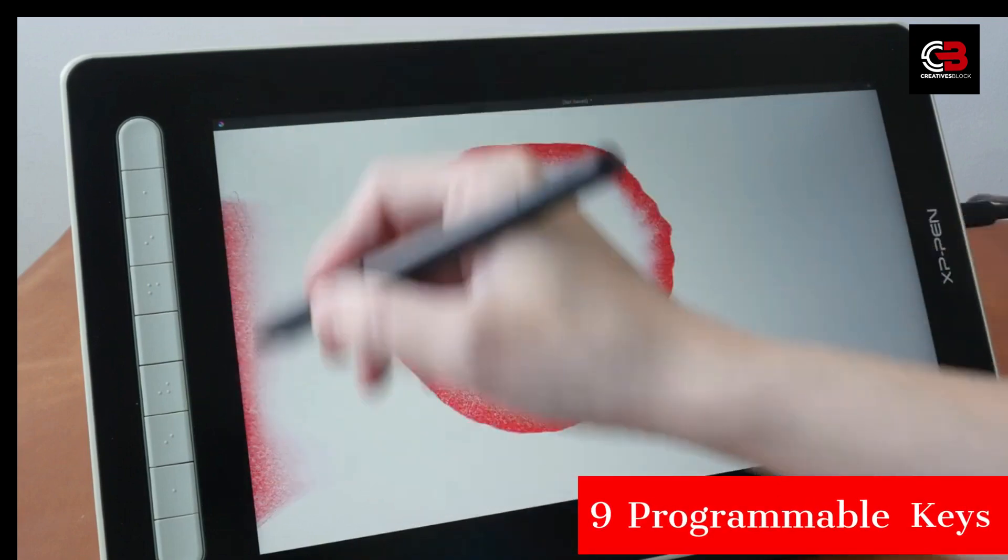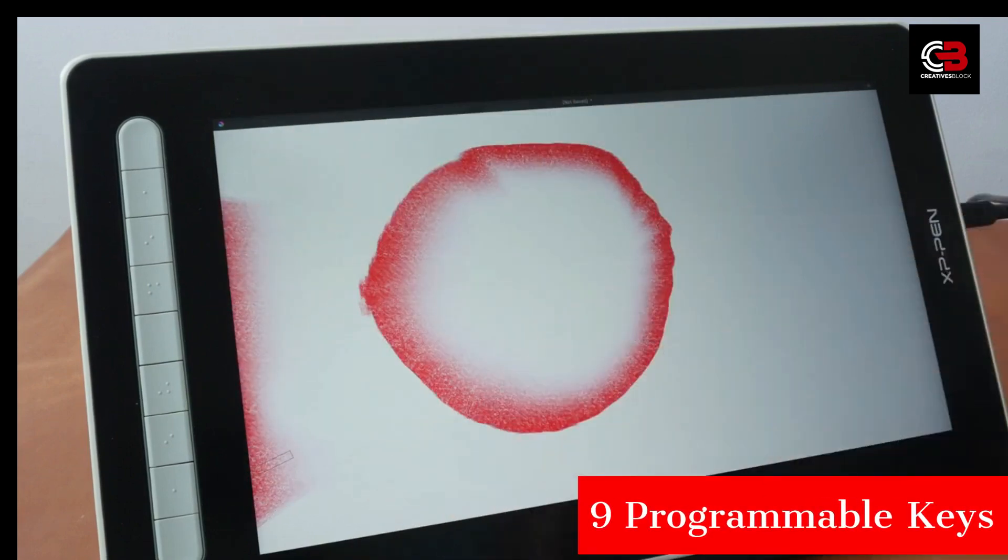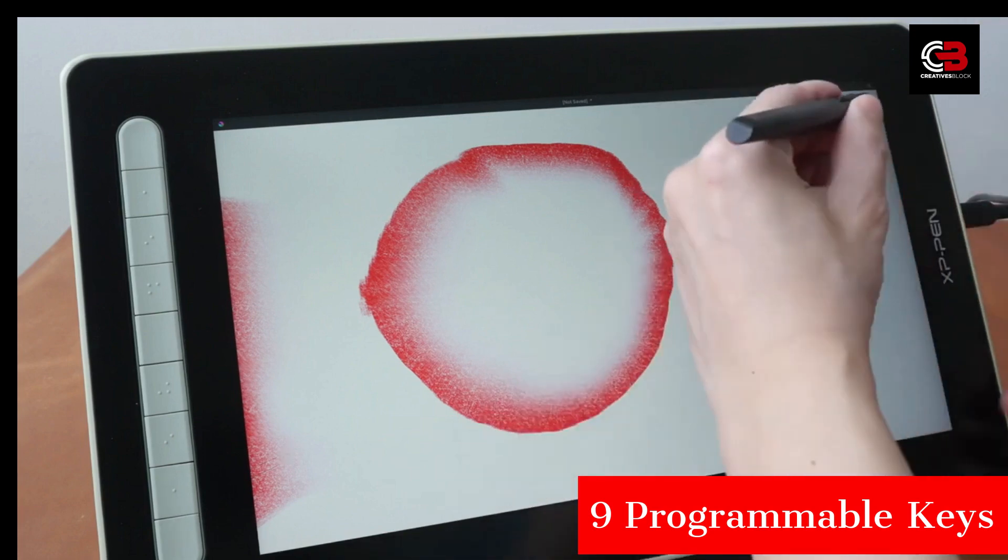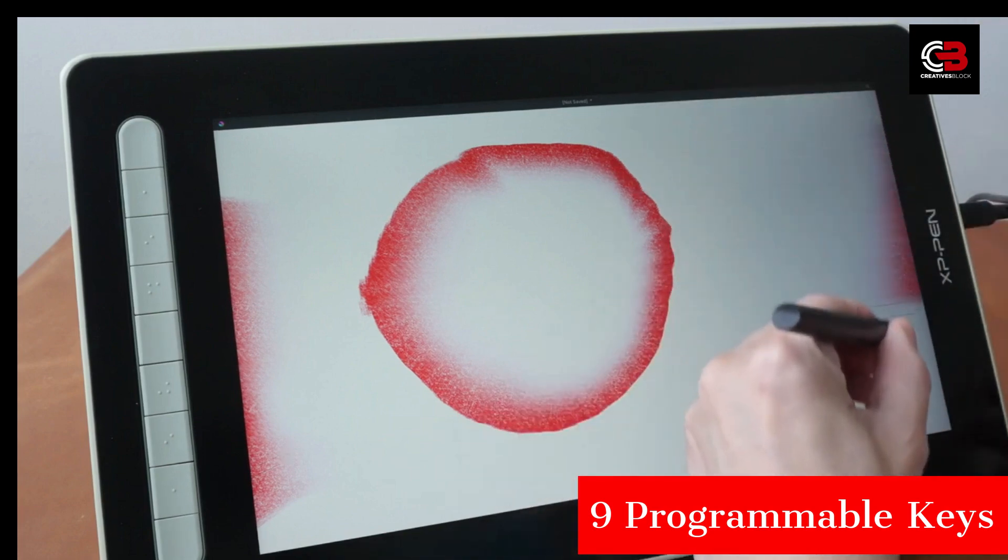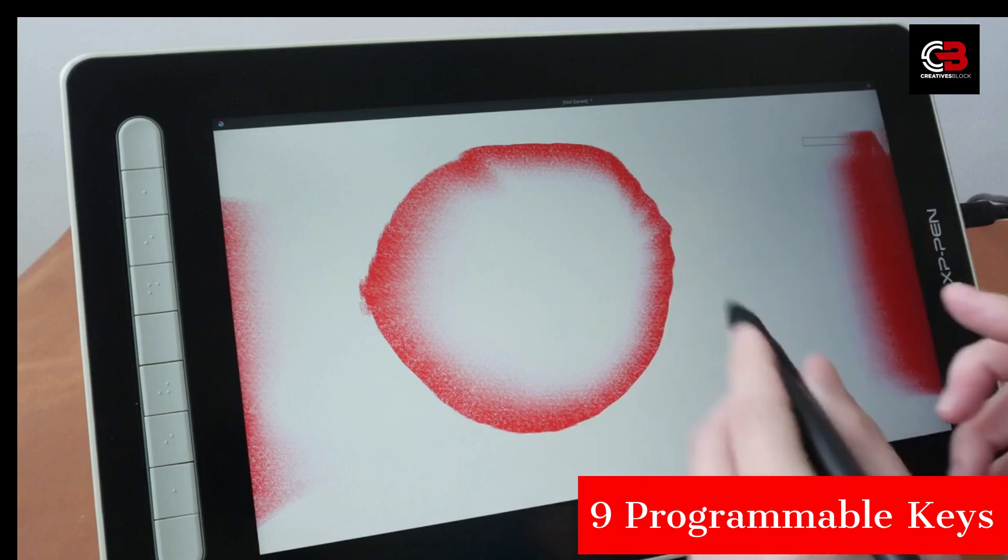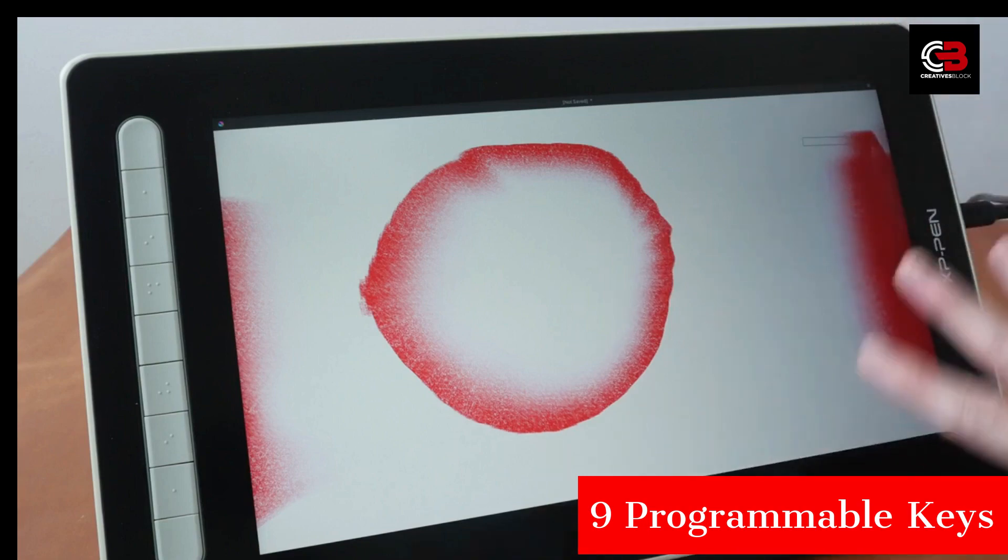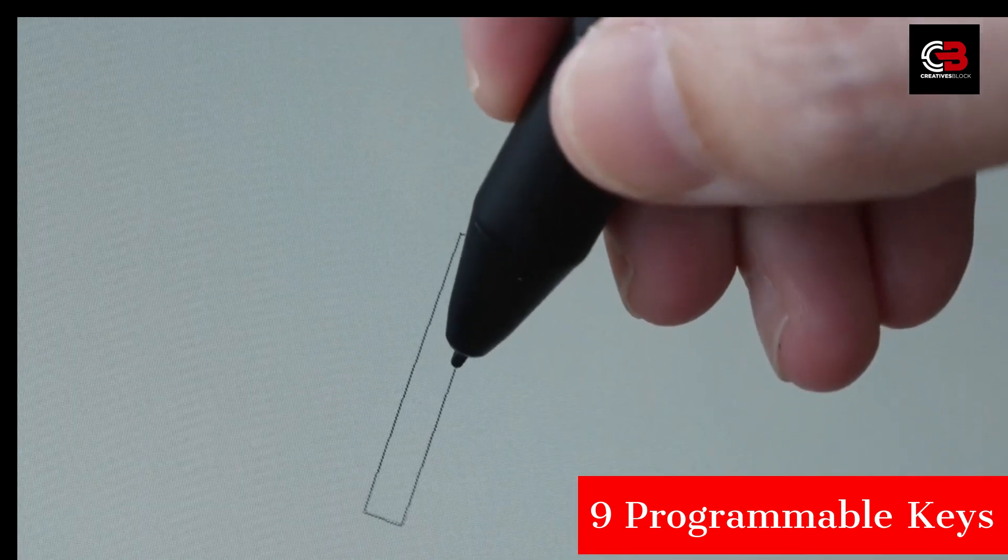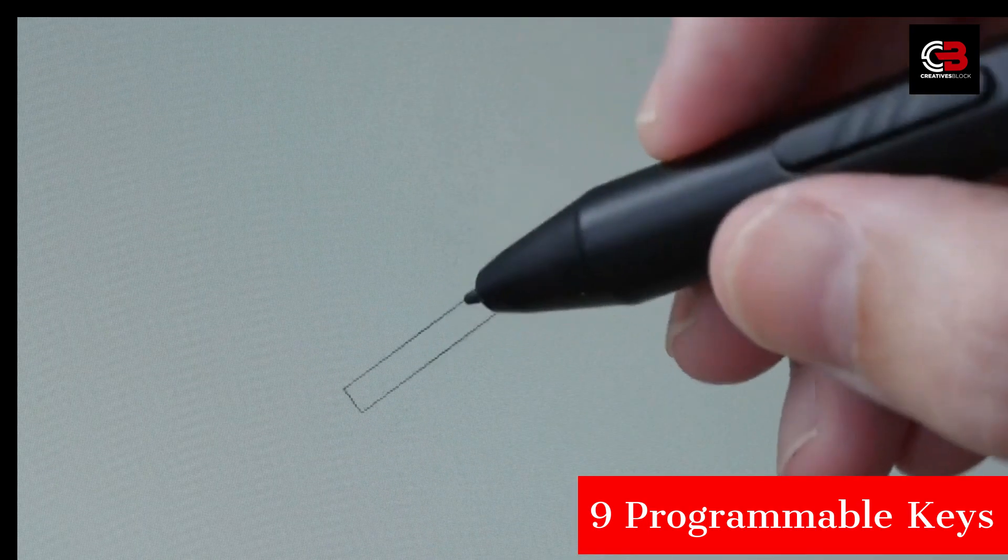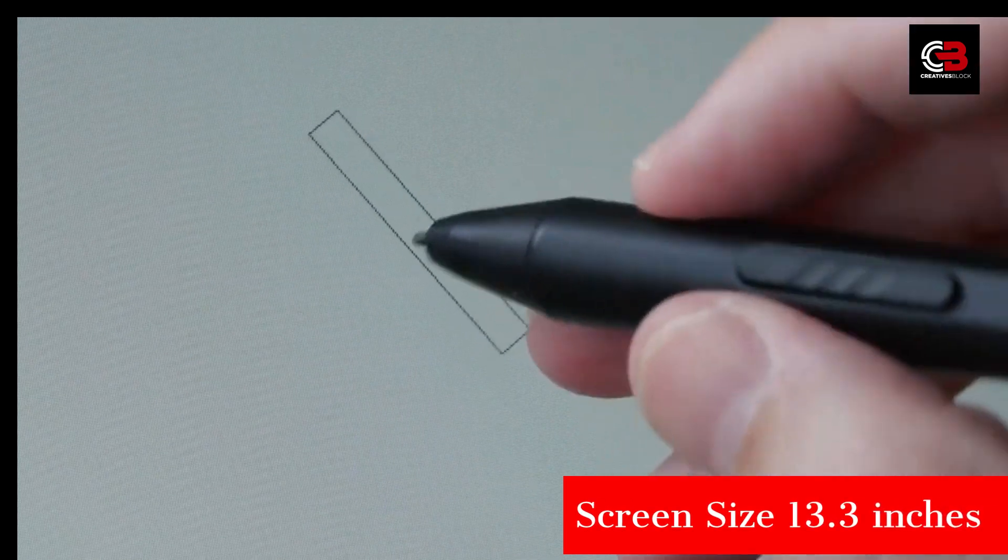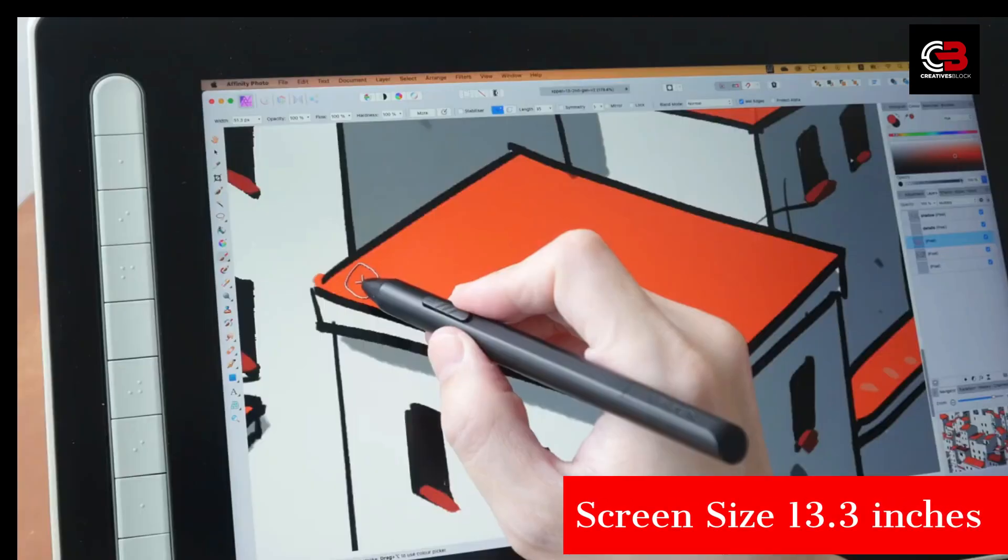The pen and tablet design have been carefully considered. The stylus feels comfortable in your hand, providing a natural drawing experience. The tablet itself has a sleek and slim design, making it highly portable and easy to carry with you wherever you go.